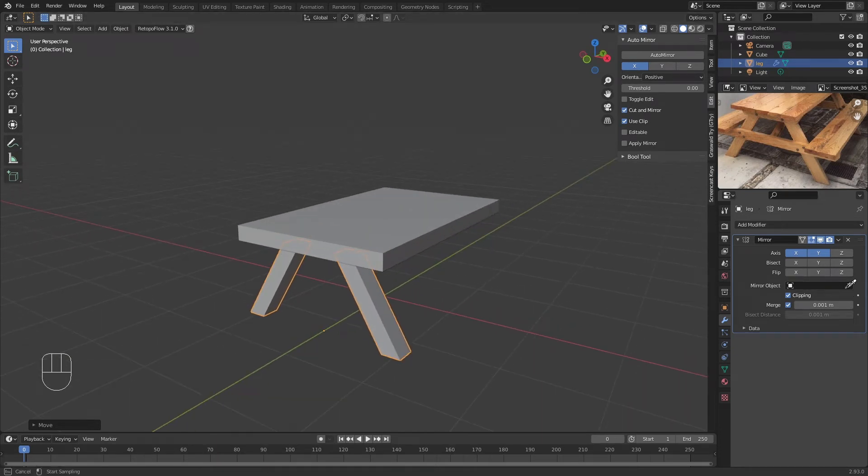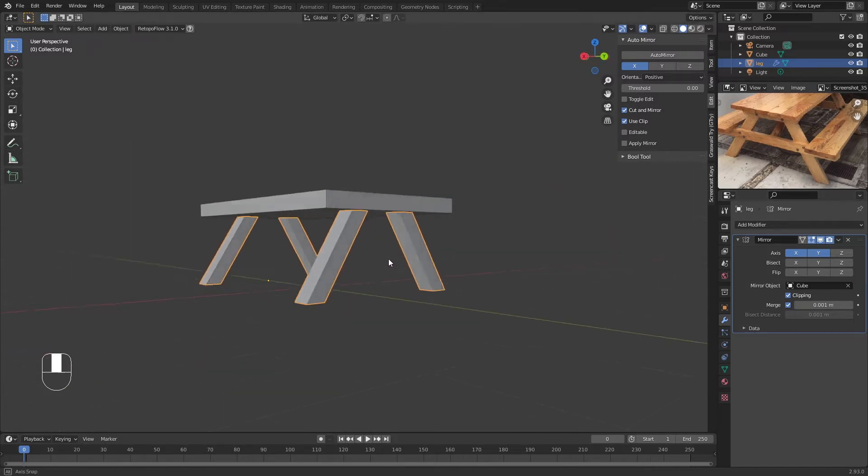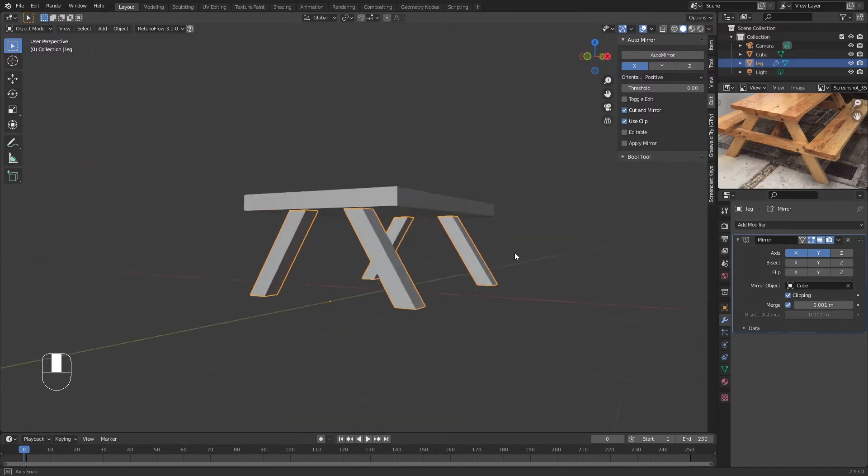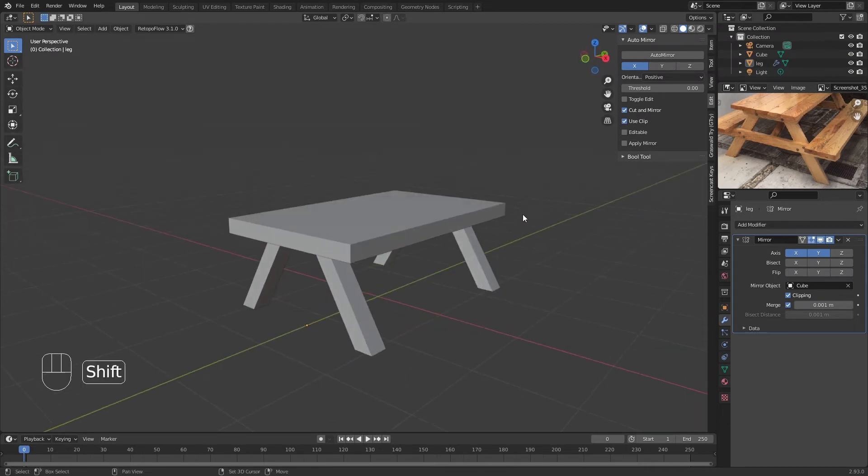As you can see, nothing really happens because we haven't specified which is going to be the center object. You're going to click on this Mirror Object, use Eyedropper, and click. Now we pretty much have a table which is almost ready.